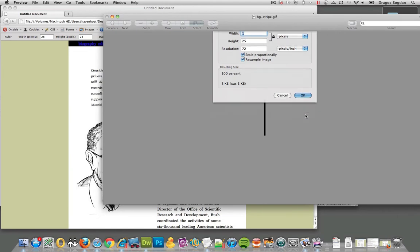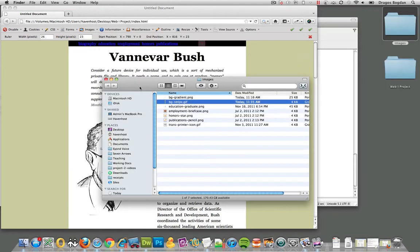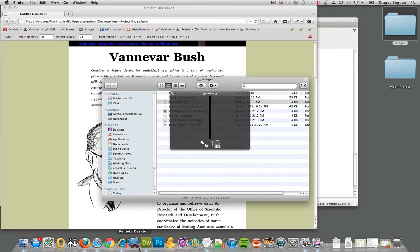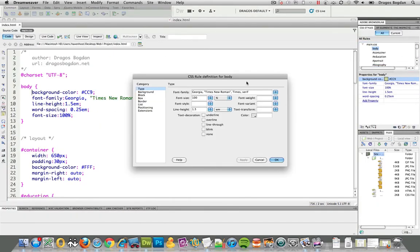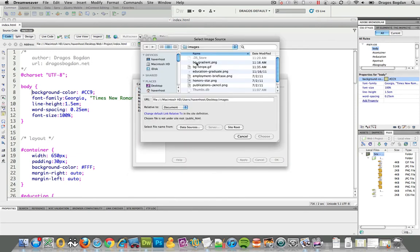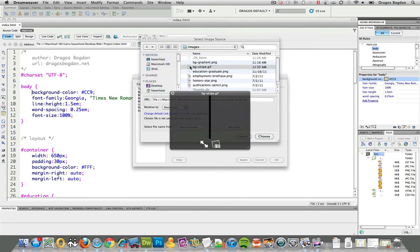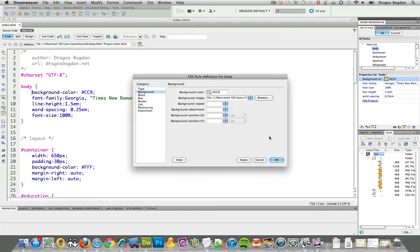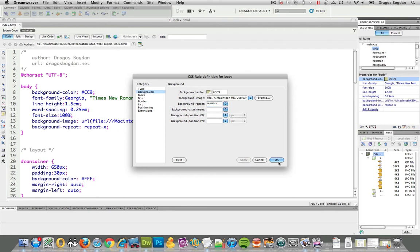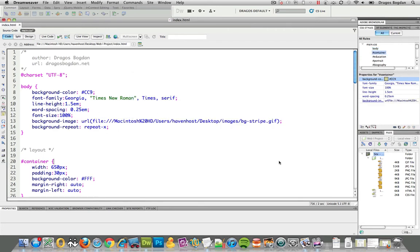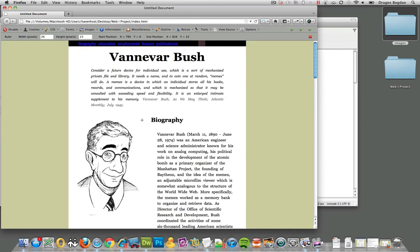So I'm going to leave that as it is, and I'll show you what I'm going to do next. Next, I am going to define for my body a background image. Background image is going to be that stripe that I created, there it is. I'll choose it, and now the repeat, I'm going to say repeat X, because that's the horizontal axis. So I hit apply, hit okay,